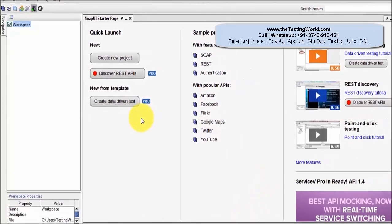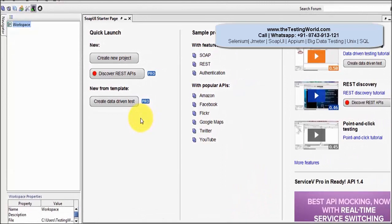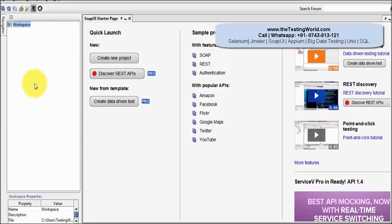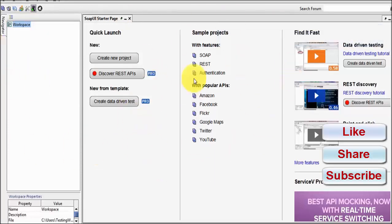SOAP UI is now started and this is the first window we are getting. Here is the navigator screen where we can create projects, test suites, and test cases. When we create a project, whatever details you want to check for the project are available in this right-hand side window. This is the menu bar and that is the toolbar.